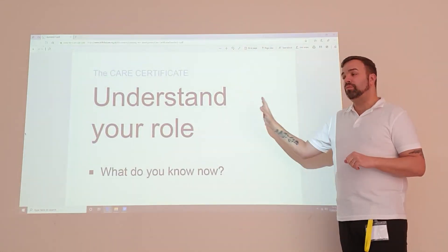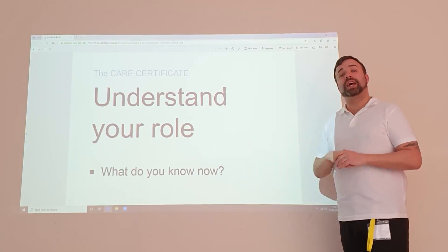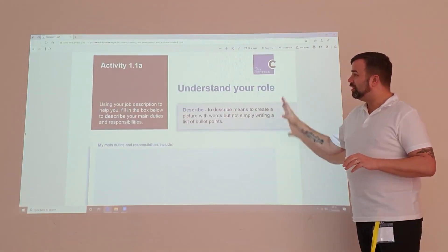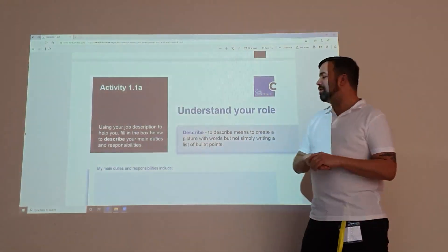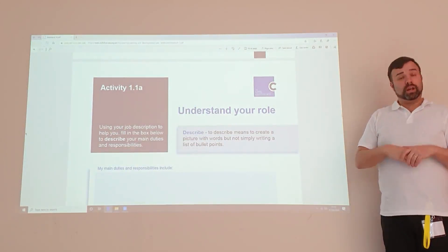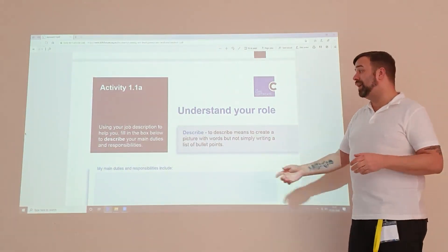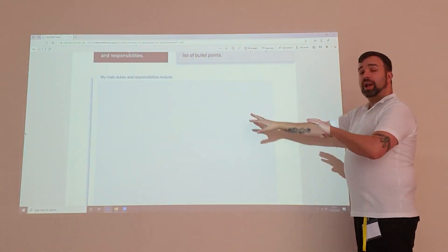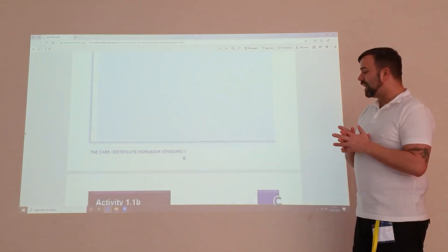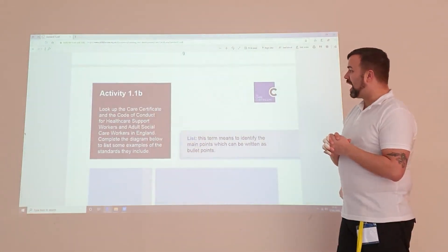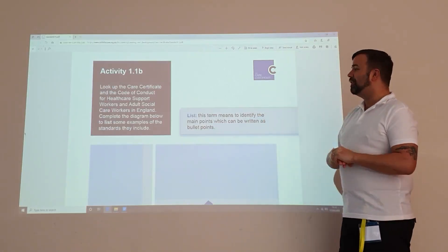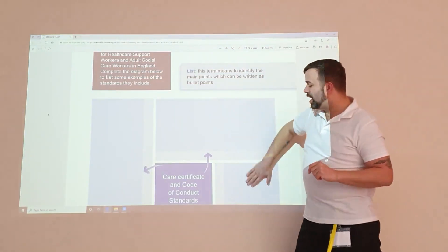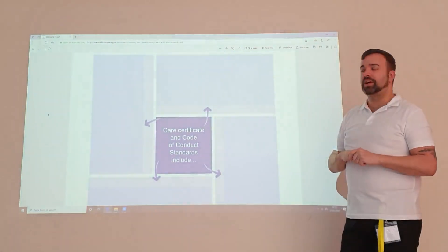We've come to the end of this module and what you'll see is what you should know, and as we move down, there are some questions you'll need to answer. Question one looks at an activity: what are my main duties and responsibilities? Here, you'll need a copy of your job description to tell us. The second question looks at our code of practice — you'll need to go onto that website pointed out on the second page, and write some of those codes of practice.